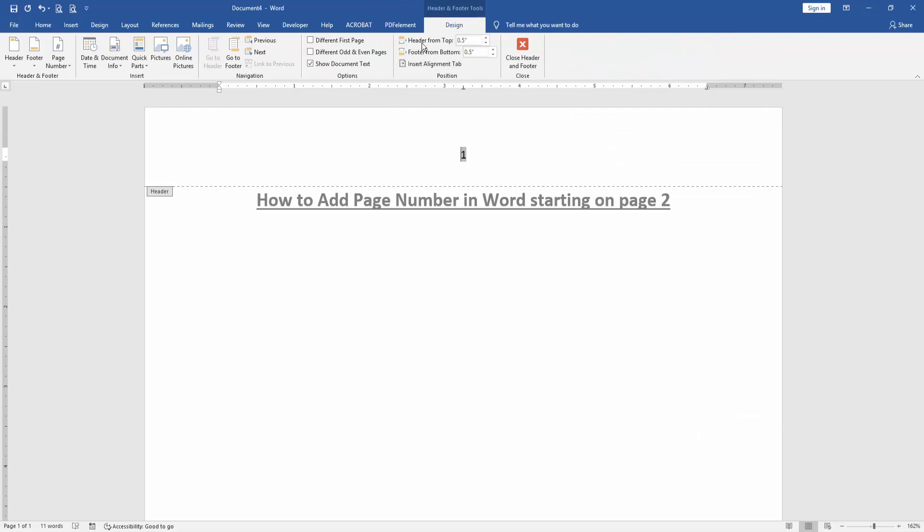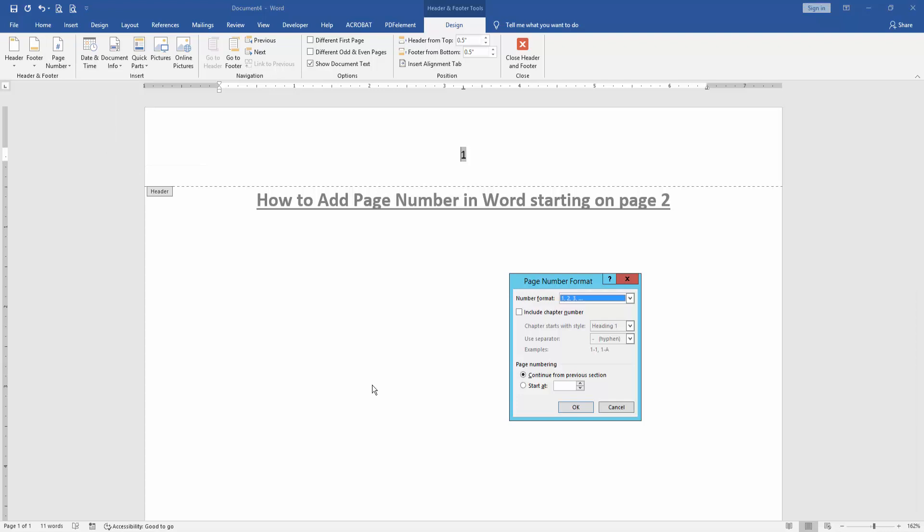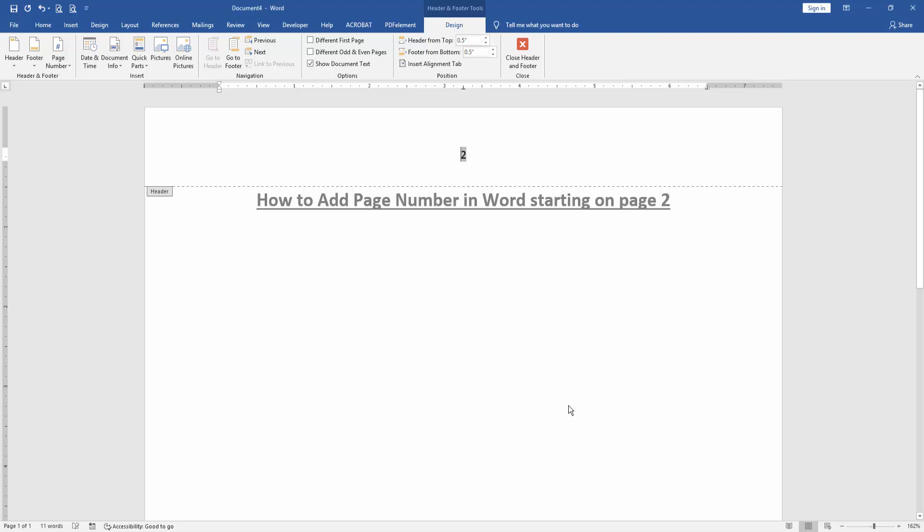Then go to the Design menu and click Page Number option, then choose Format Page Numbers. Then check mark on Start At and select 2. Then click OK.